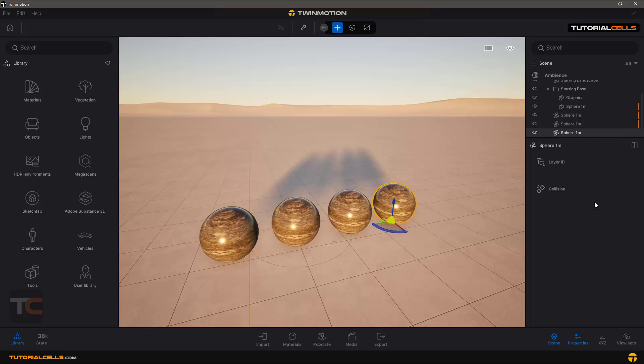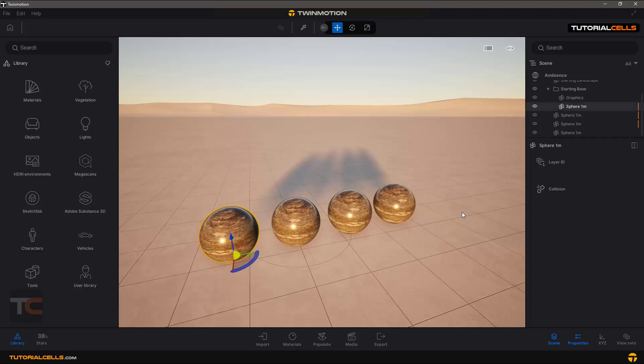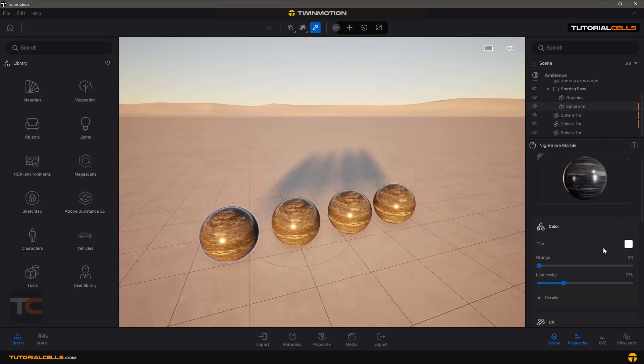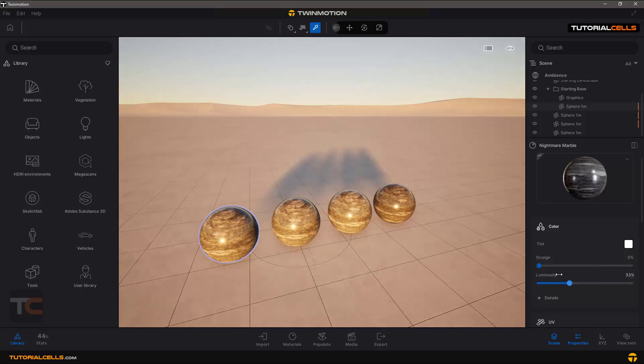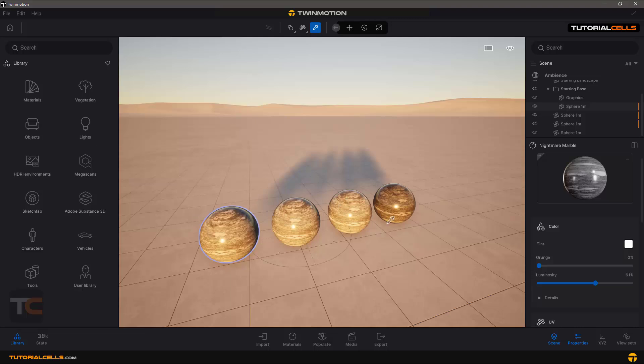As you can see, this line will disappear and this object is unlinked. For example, if I choose this material here and change luminosity, these three objects change together, but this object is a broken instance and separate.